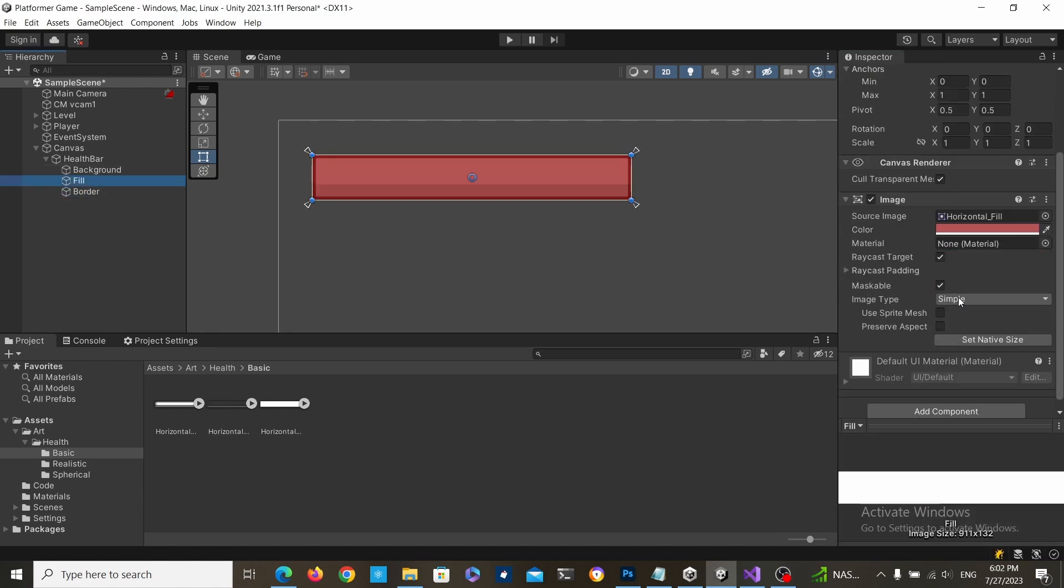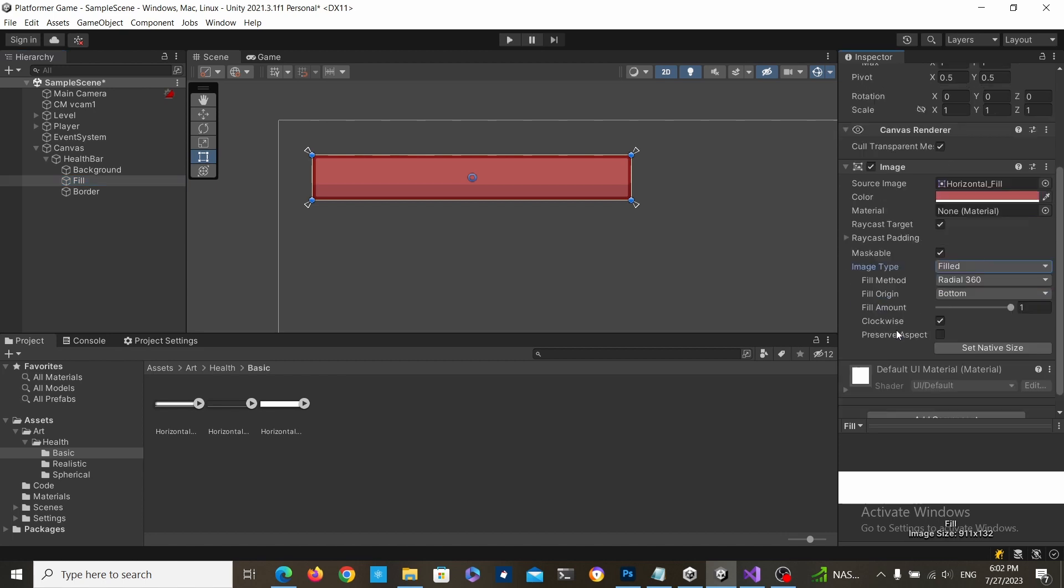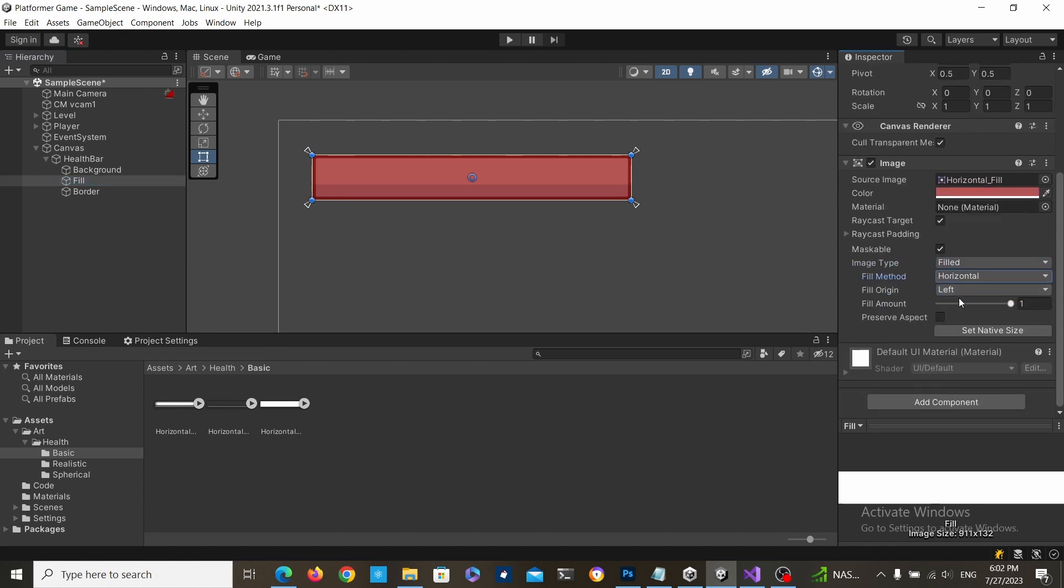Select the fill game object, set the image type to filled and then the method to horizontal.